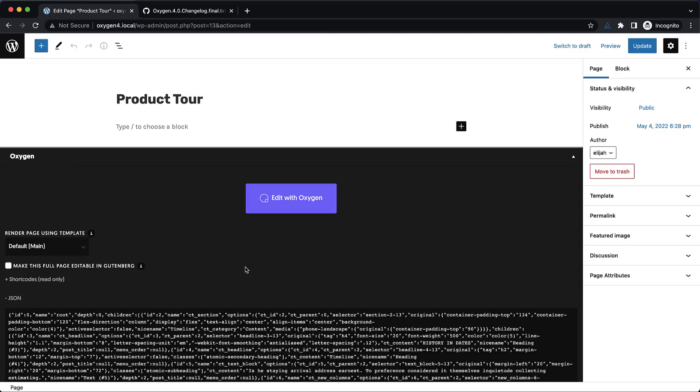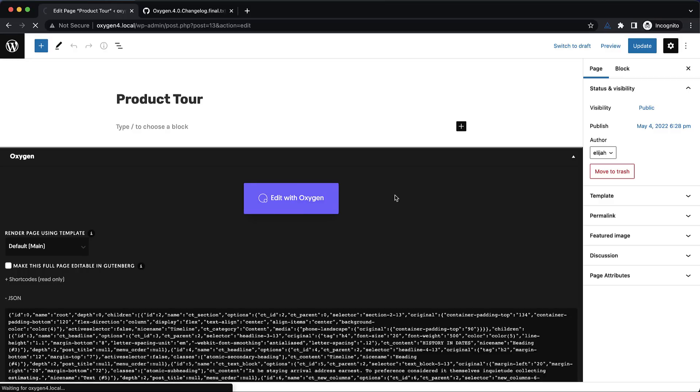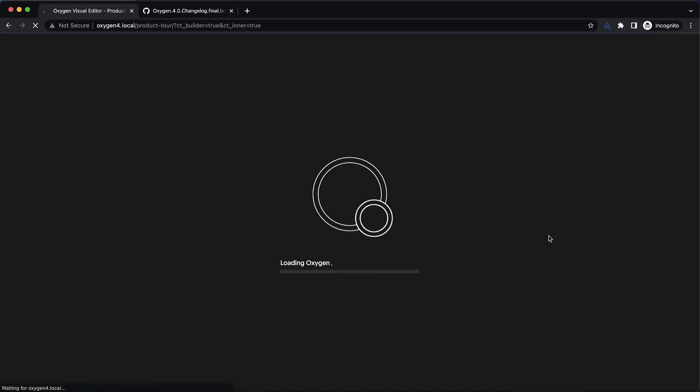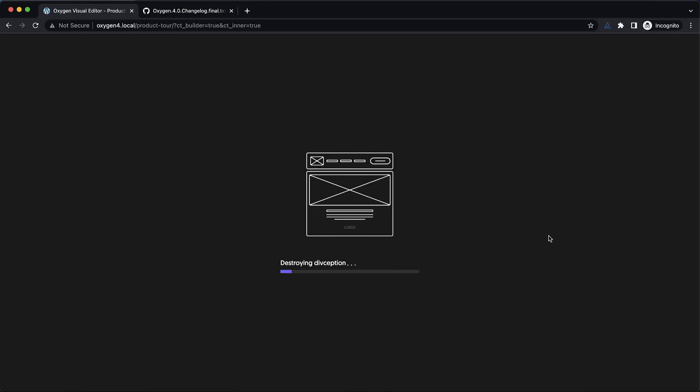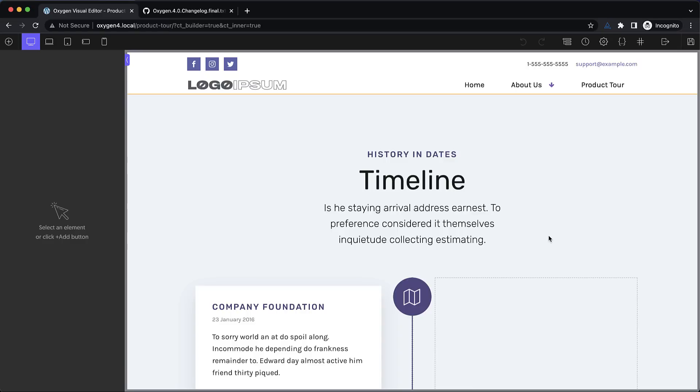Let's jump into the builder and see some of the more interesting changes to our UI and workflow. And the first thing we're going to see is a new loading animation. Not only does Oxygen load faster but now we have something a little bit more interesting to look at while it does it.